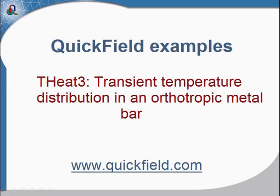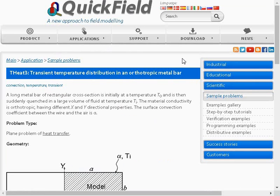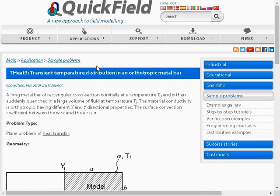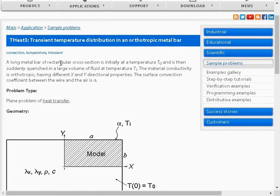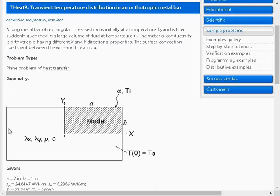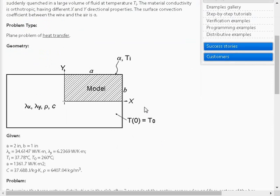This is the QuickField simulation example: Transient temperature distribution in an anisotropic metal bar. This is the web page of this example on quickfield.com. Here one can find the detailed information regarding this problem, regarding the slab properties and the boundary conditions.